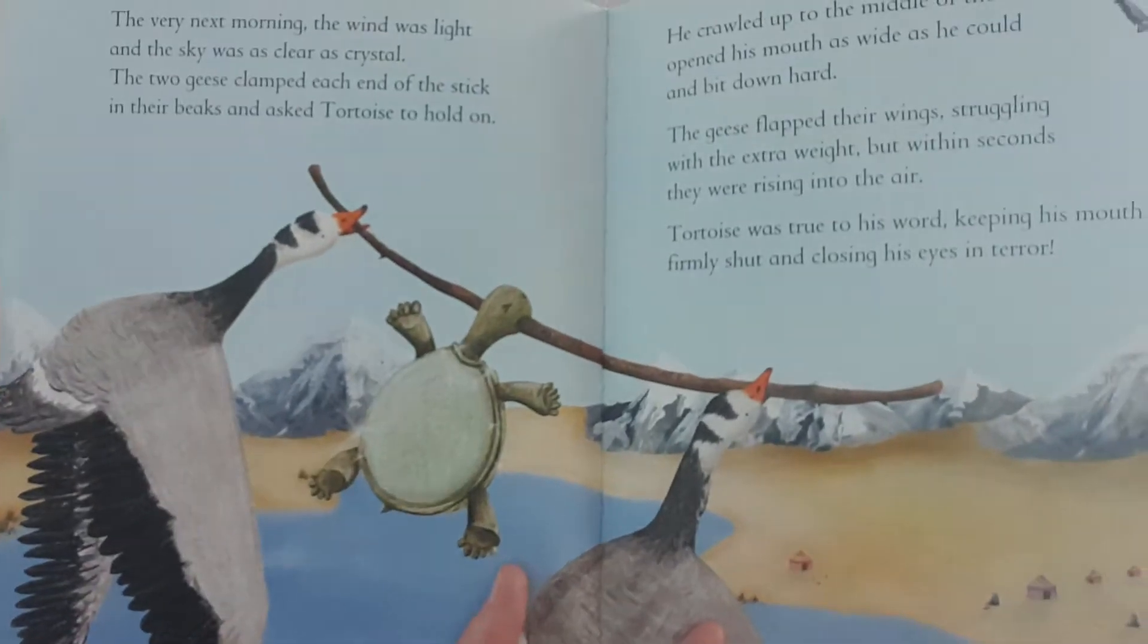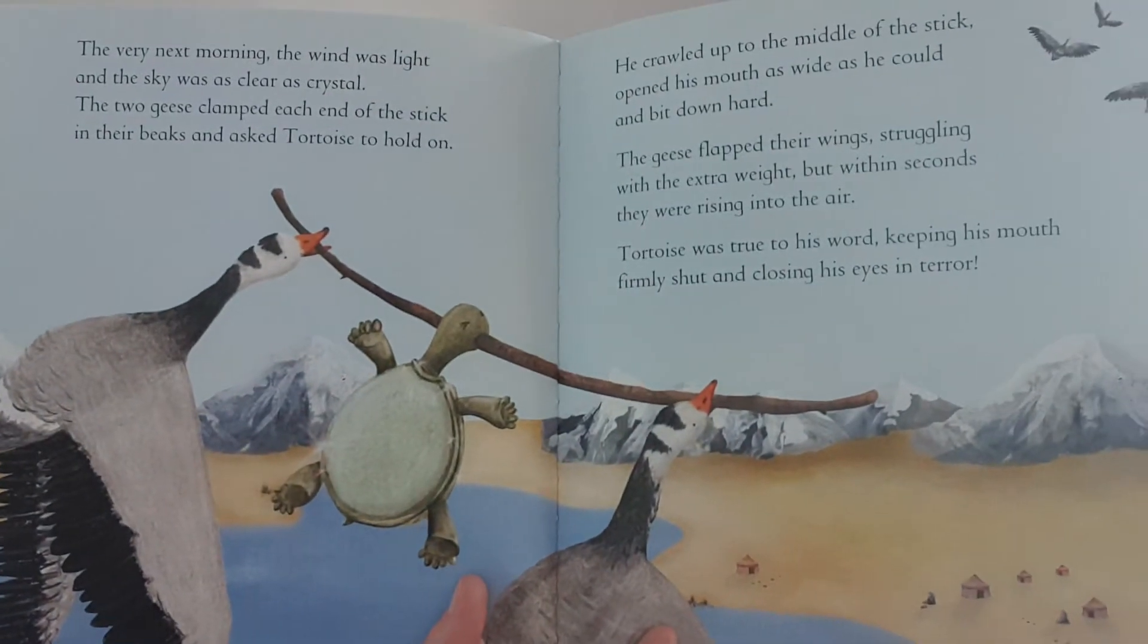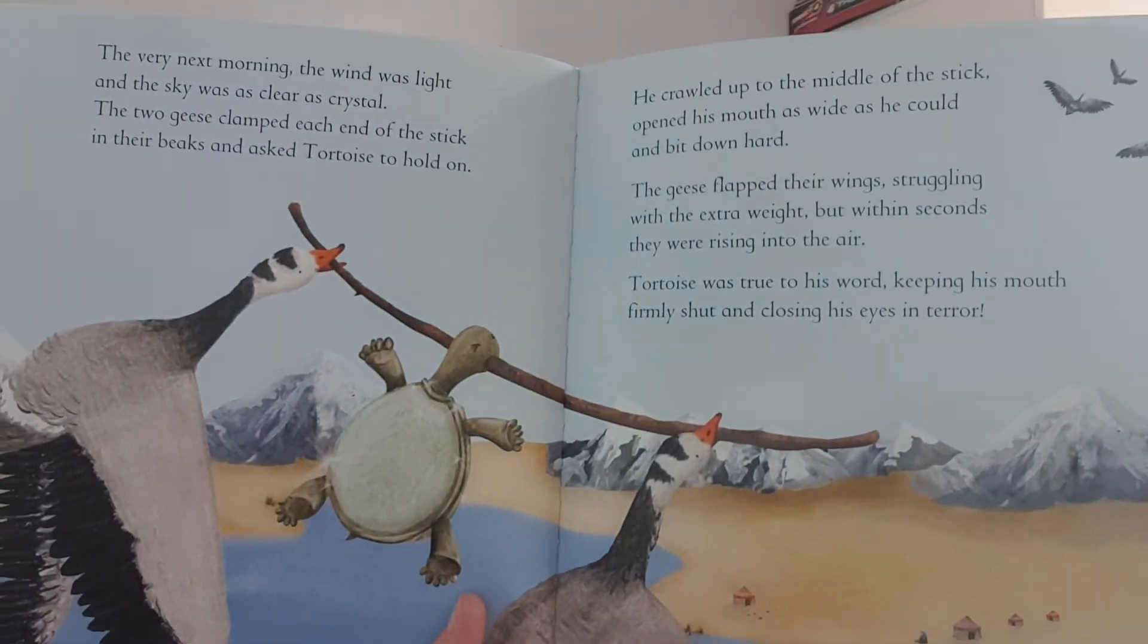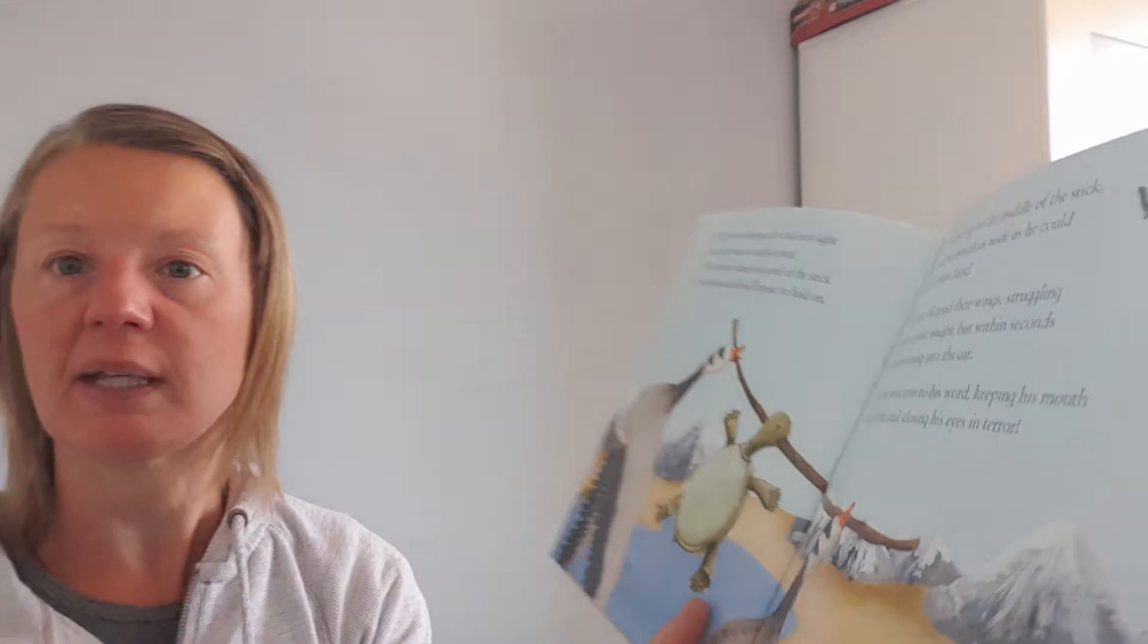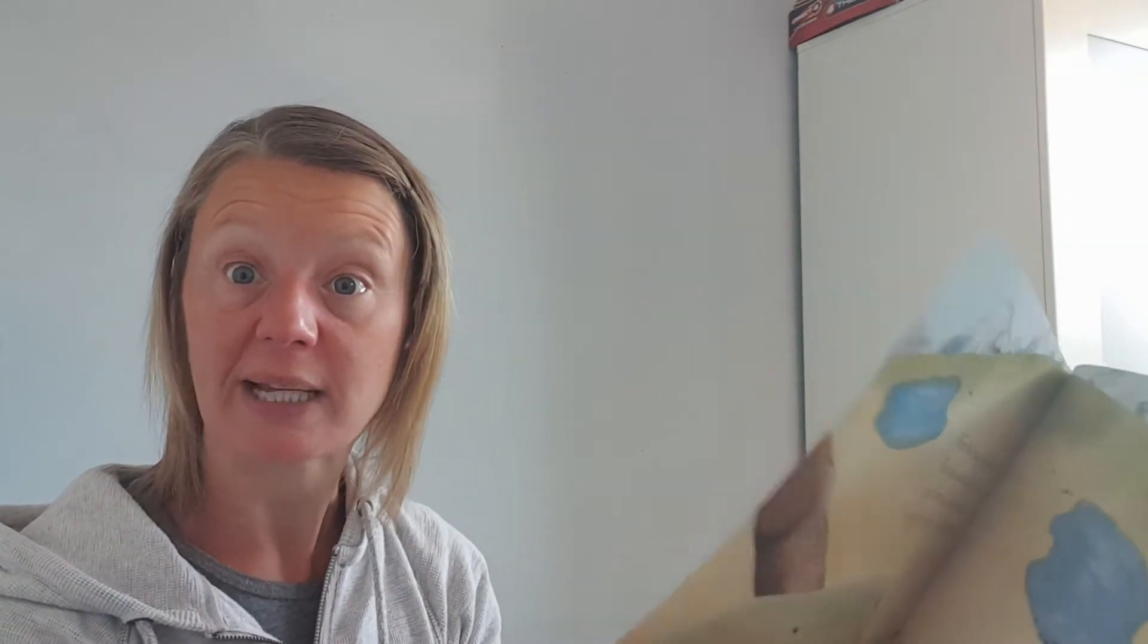opened his mouth as wide as he could and bit down hard. The geese flapped their wings, struggling with the extra weight, but within seconds they were rising into the air. Tortoise was true to his word, keeping his mouth firmly shut and closing his eyes in terror. Why do you think he was terrified?